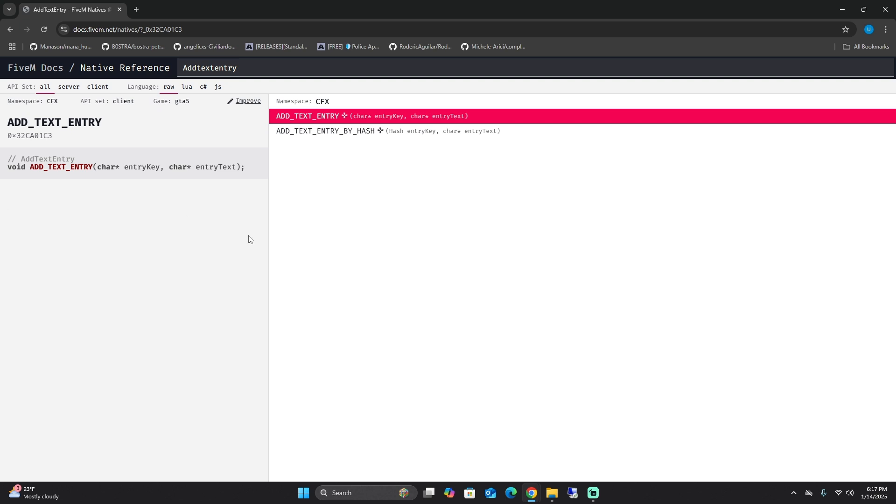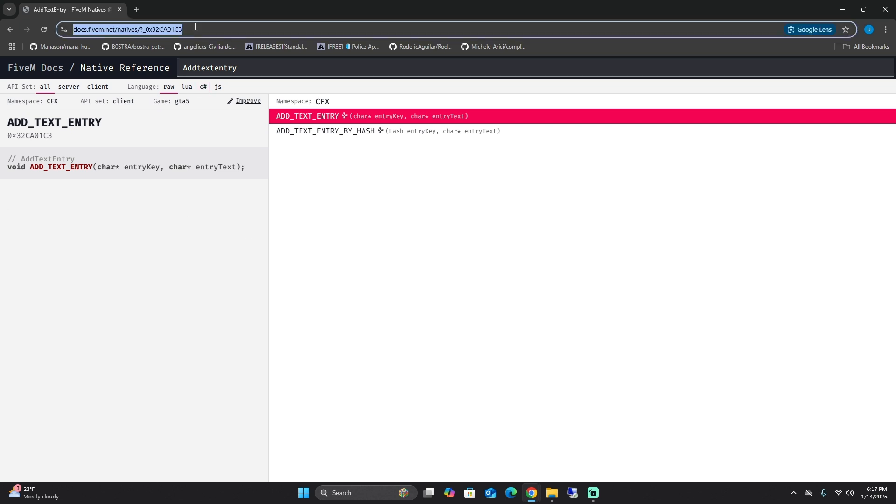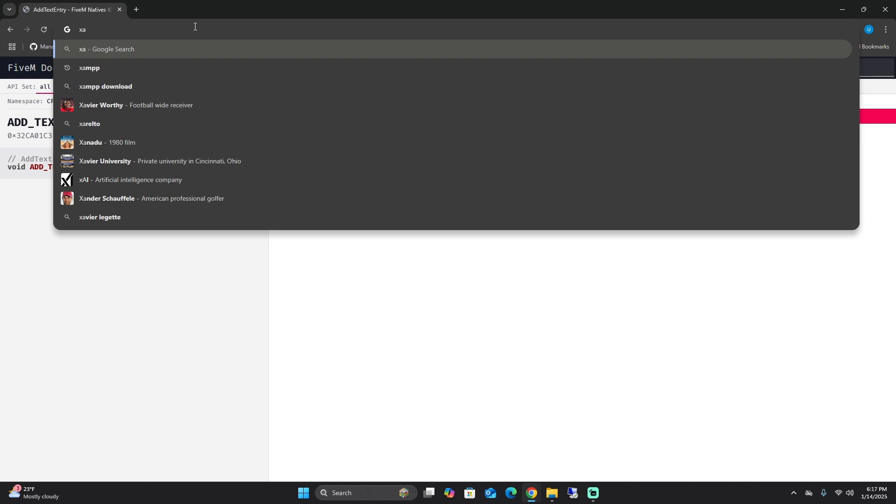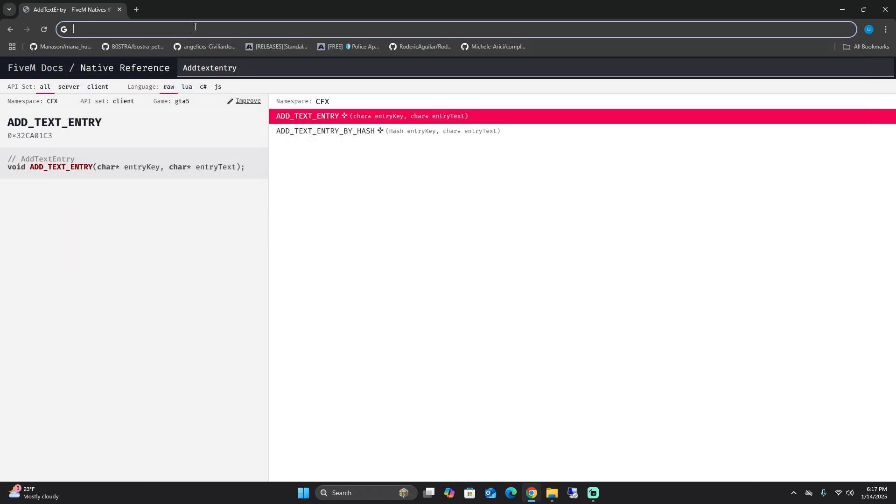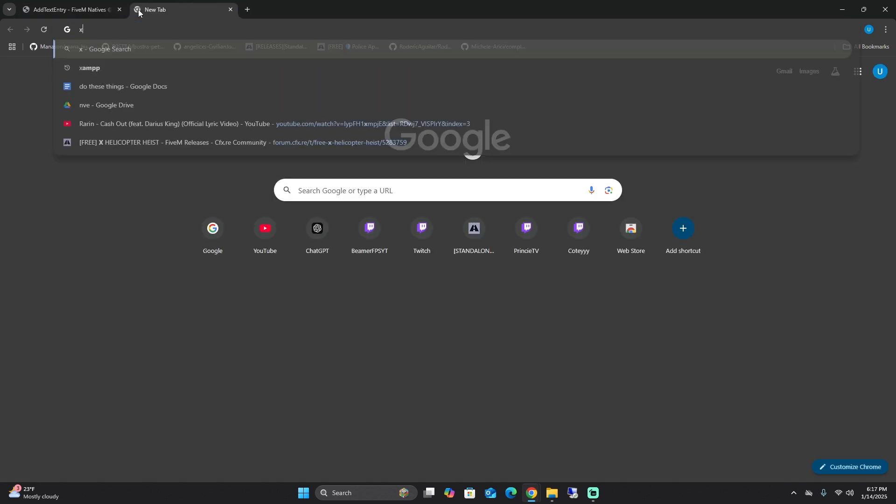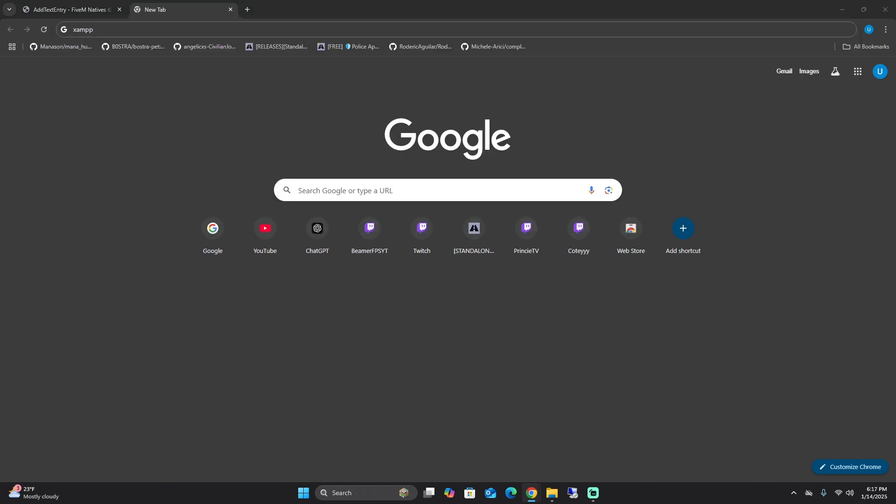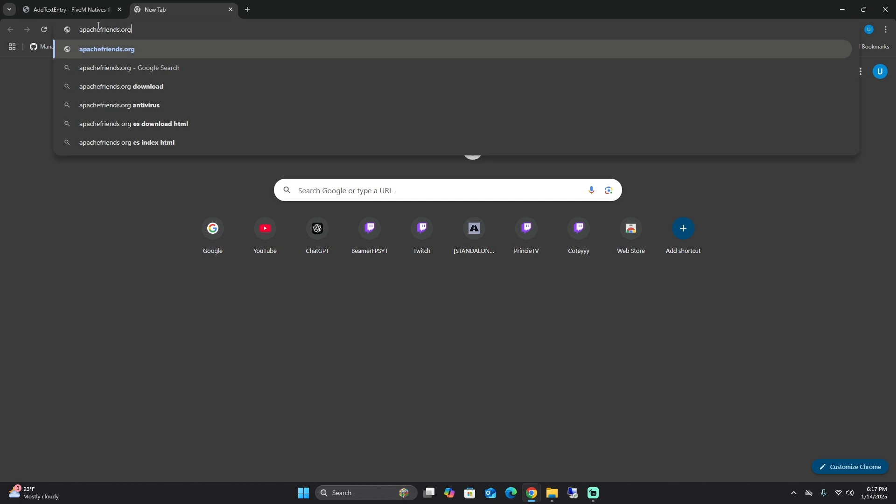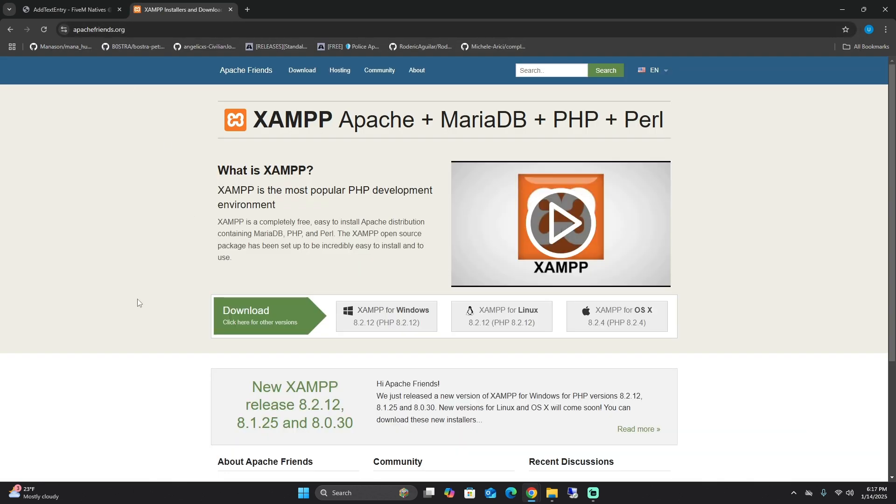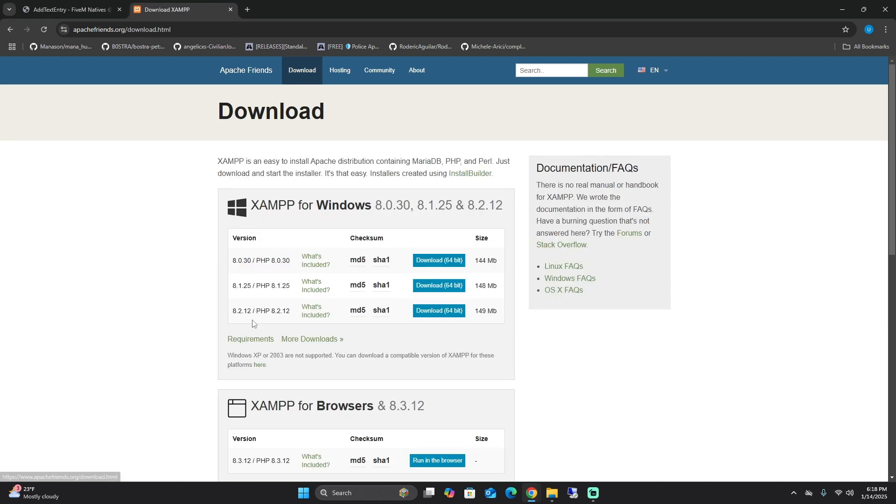Next thing we're going to do is we're going to set up our XAMPP. In the description below you can go to the link. Most people probably already have this because you need it in episode one. I'm just going to explain what XAMPP is. It's free, it's easy to use software package that allows you to run local web servers and a database server on your computer. It's usually good for testing and development. We'll download it here.